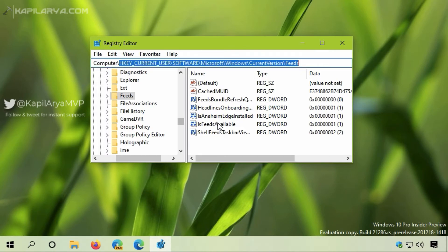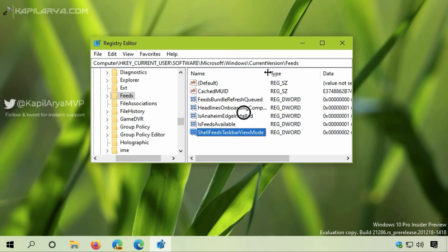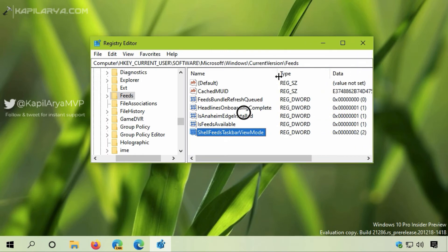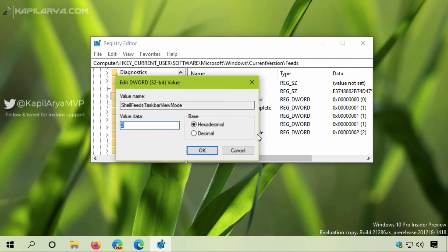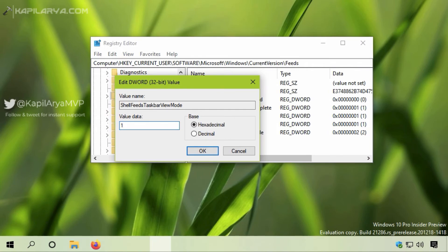If you set its value to 0, the News and Interests feature will be shown with the default setting. If you set it to 1, only the icon will be shown.